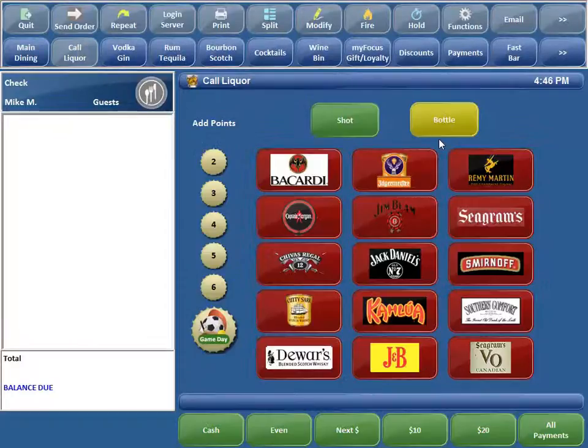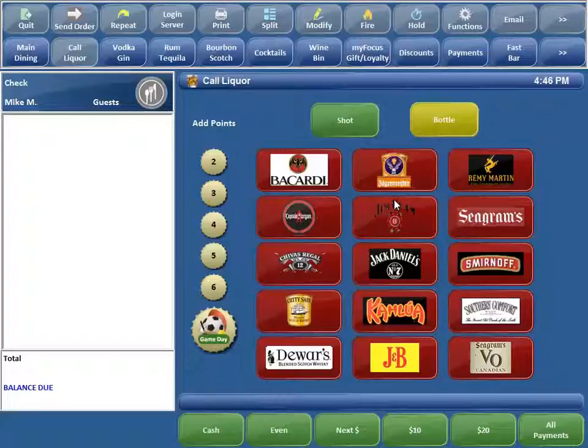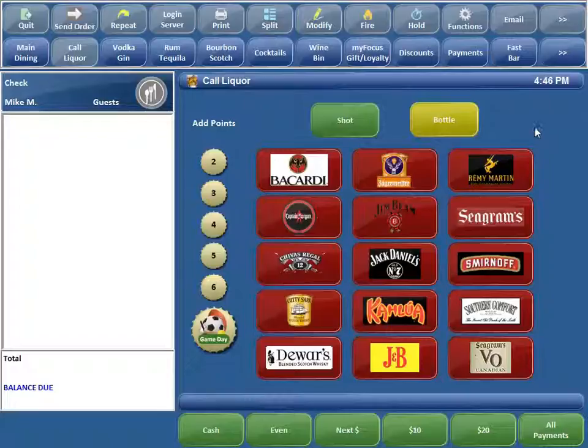So I have this set up on my call liquor screen. An example here would be that a bar sells let's say Jack Daniels by the shot. They also sell it by the regular drink and they also sell it by the bottle. And I could add another button here for maybe double.